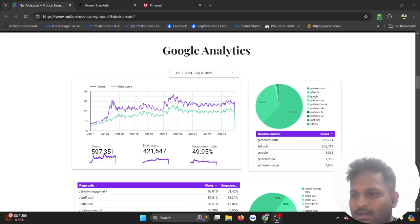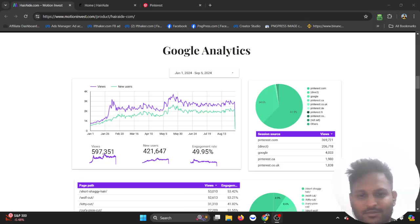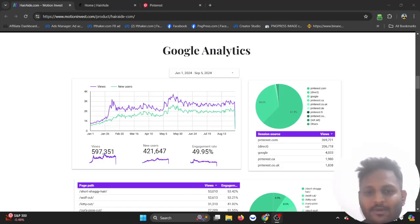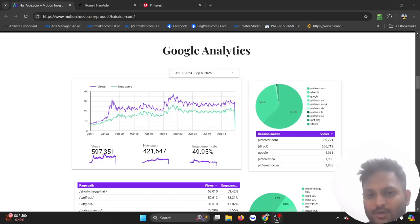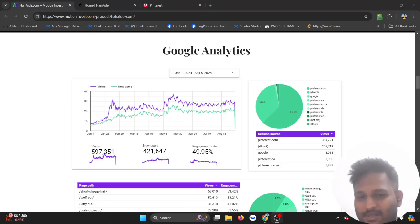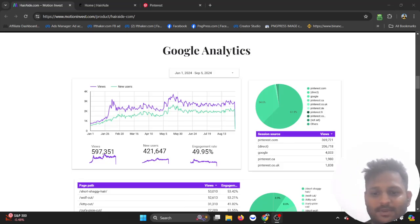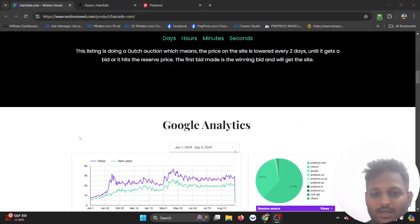Hello everyone, thanks for visiting my channel and watching my video. Today we're going to talk about a website called Hair8.com. I have the reports of this website, and it's making around $1960 on average.